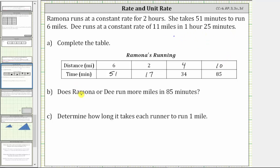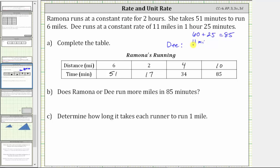Part B: does Ramona or D run more miles in 85 minutes? Looking at the table, we know Ramona runs 10 miles in 85 minutes. We are given that D runs at a constant rate of 11 miles in one hour 25 minutes. Because one hour equals 60 minutes, and 60 plus 25 equals 85, D runs at a rate of 11 miles per 85 minutes. So D runs one more mile than Ramona in 85 minutes.